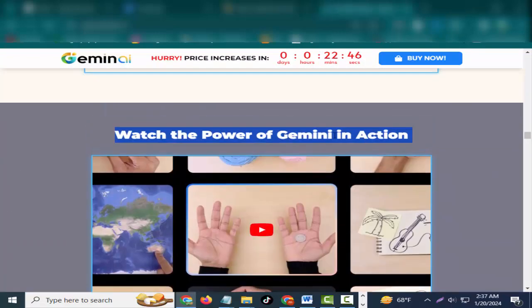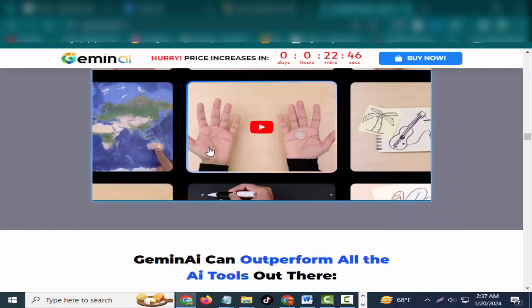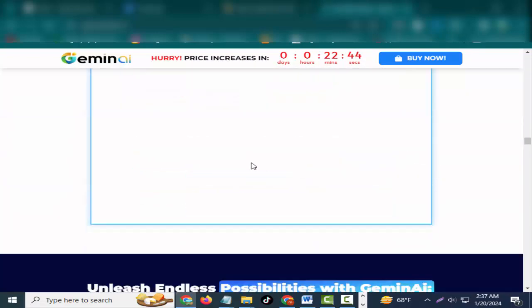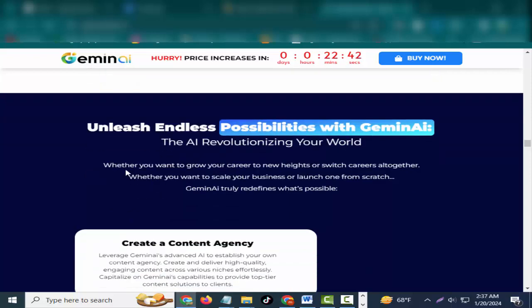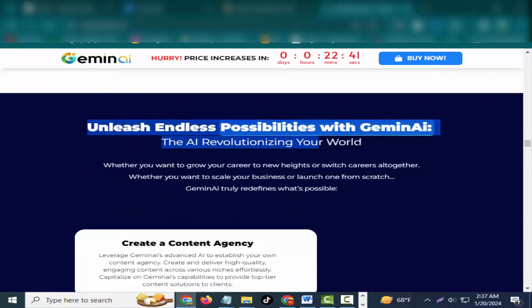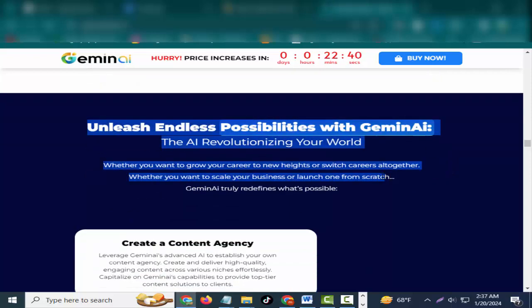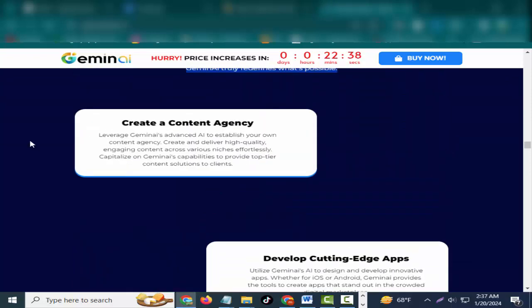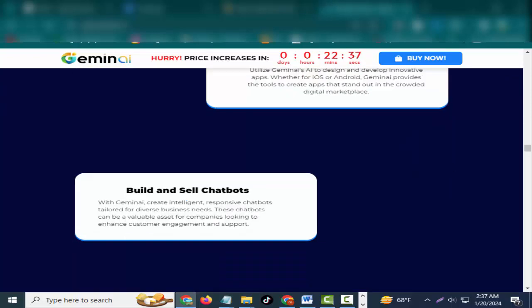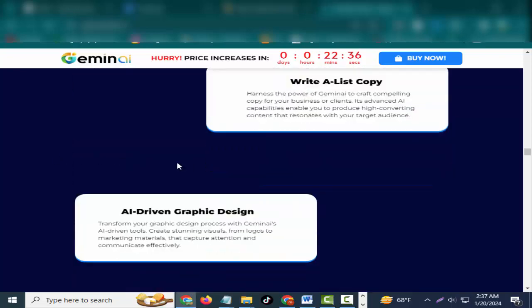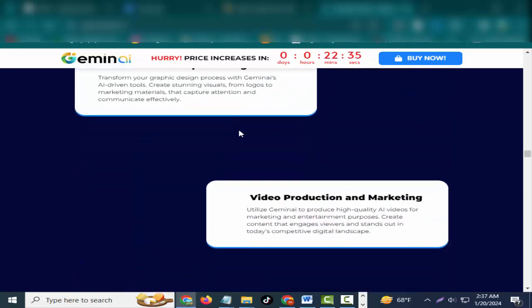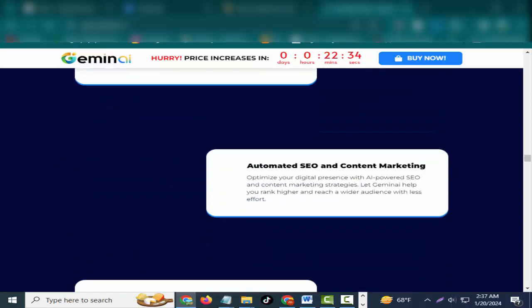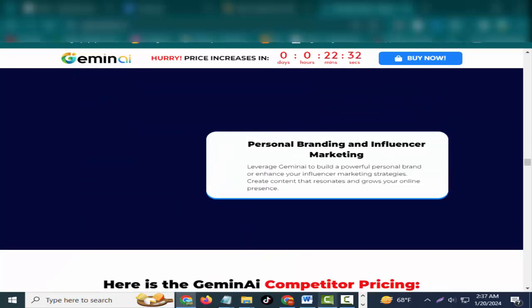We need something that not just promises but delivers - a tool that's user-friendly, versatile, and importantly, affordable. That's where the next chapter of our story begins, with an AI solution that's truly a cut above the rest.